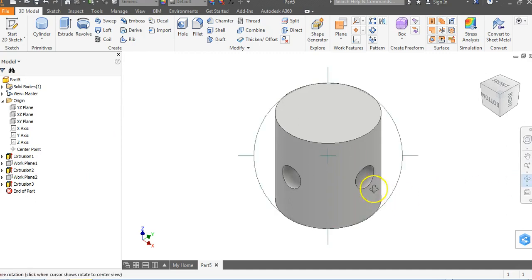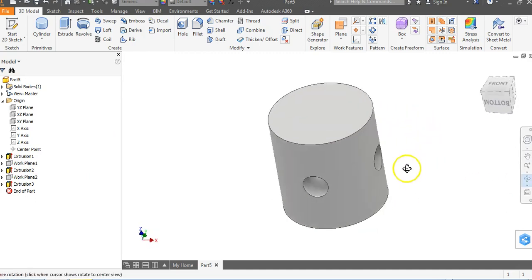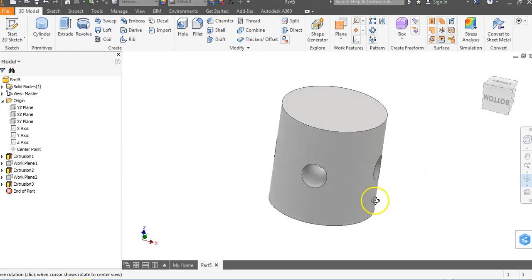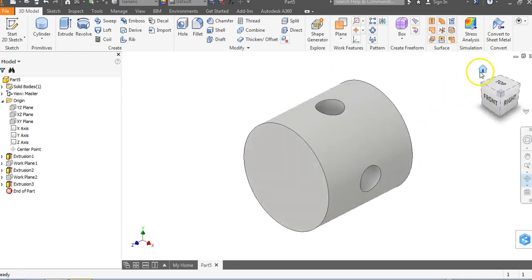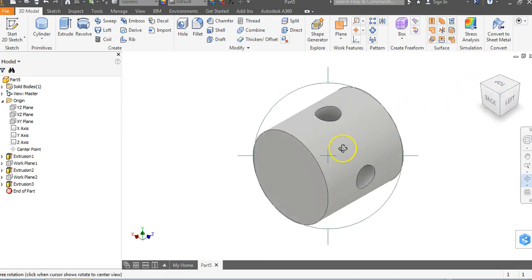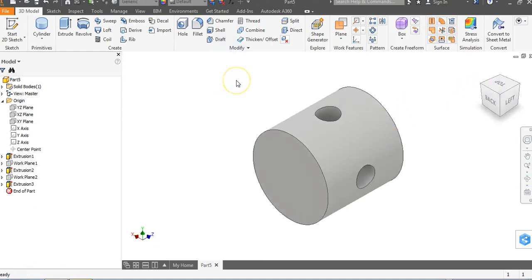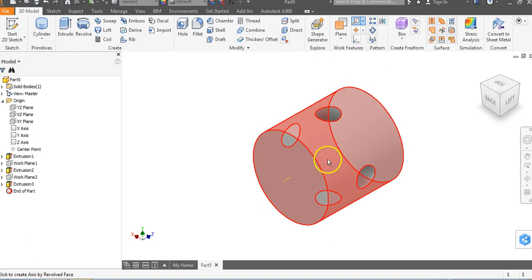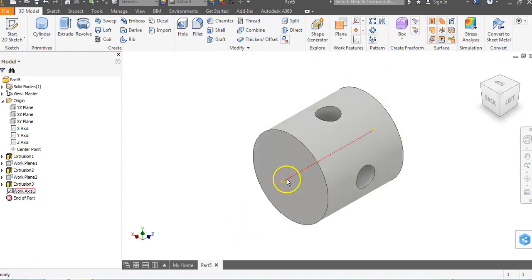We now have an object with multiple holes cut in it. Let's put an axis down through the middle. You don't have to put an axis down the middle, but let's learn about work axes. Up at the top next to plane, click on work axis, then click on the outside diameter of the object — you'll see something like a piece of spaghetti going down through the object. That's our axis.